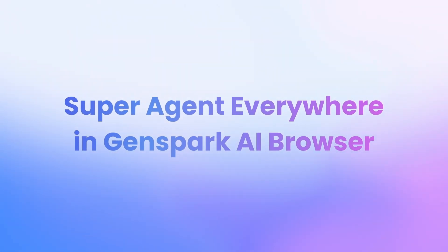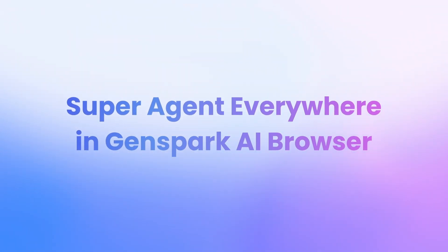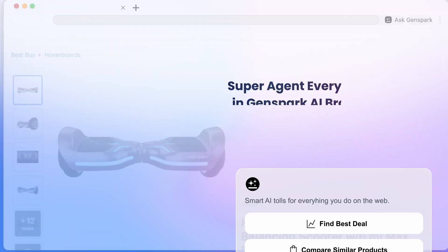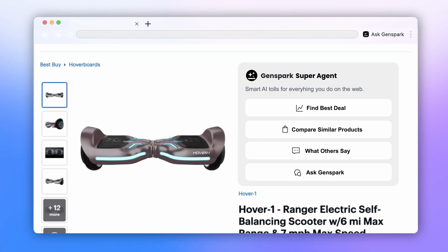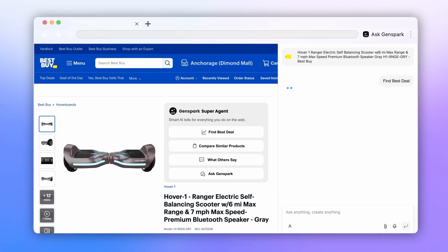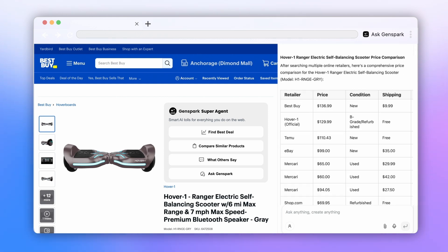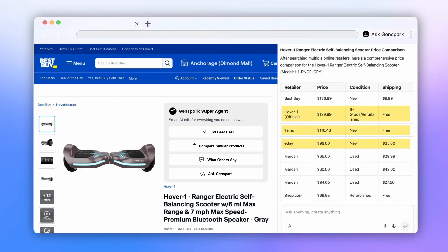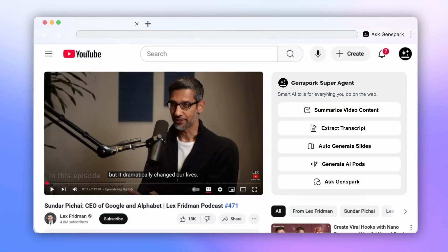GenSpark Super Agent is built into every webpage you visit. On shopping sites, just hit the Find Best Deal, and GenSpark instantly finds the lowest prices. On YouTube, Super Agent can summarize videos and extract transcripts.